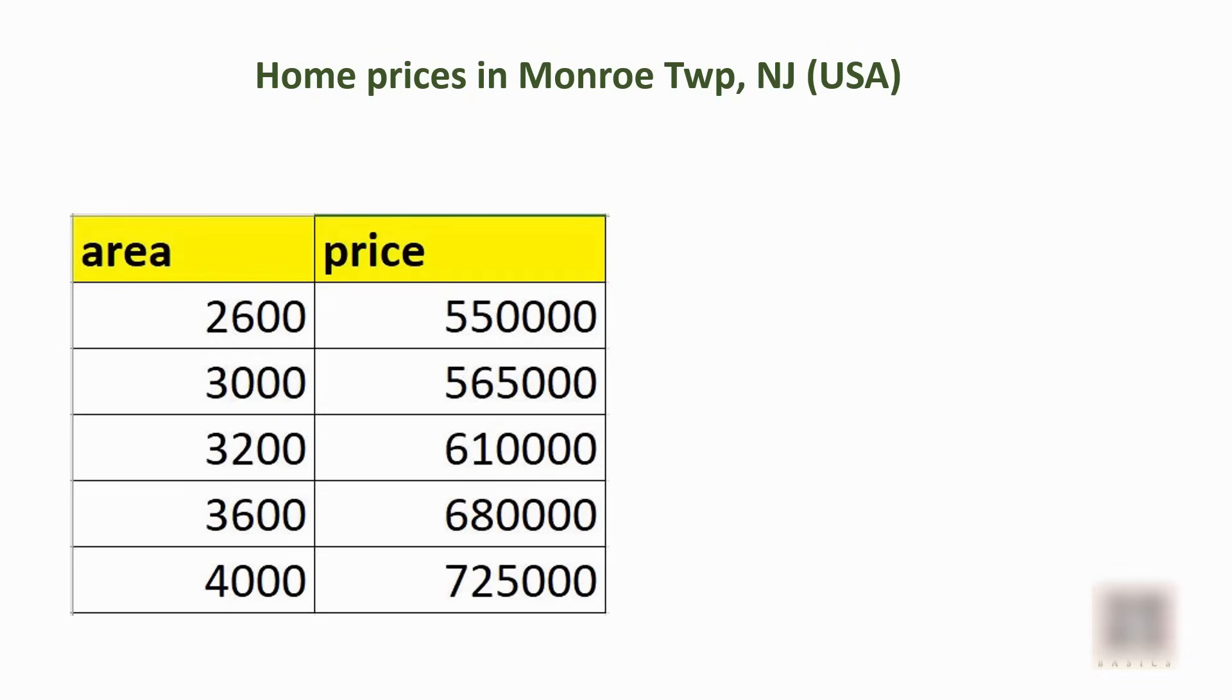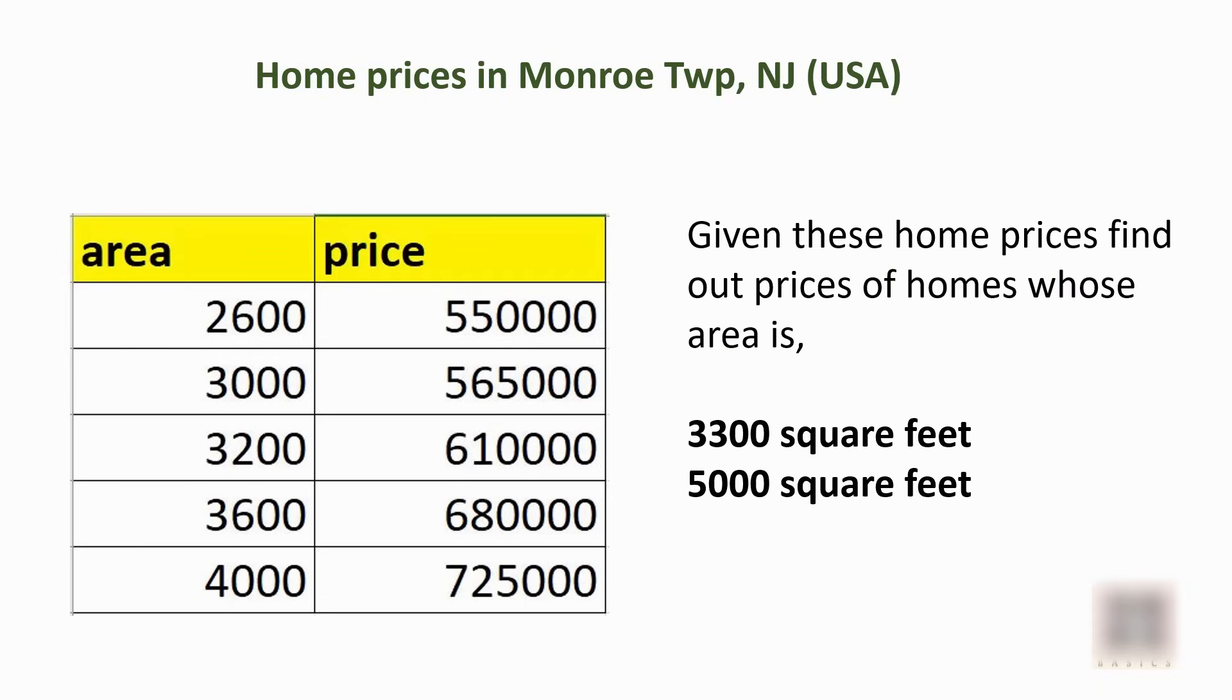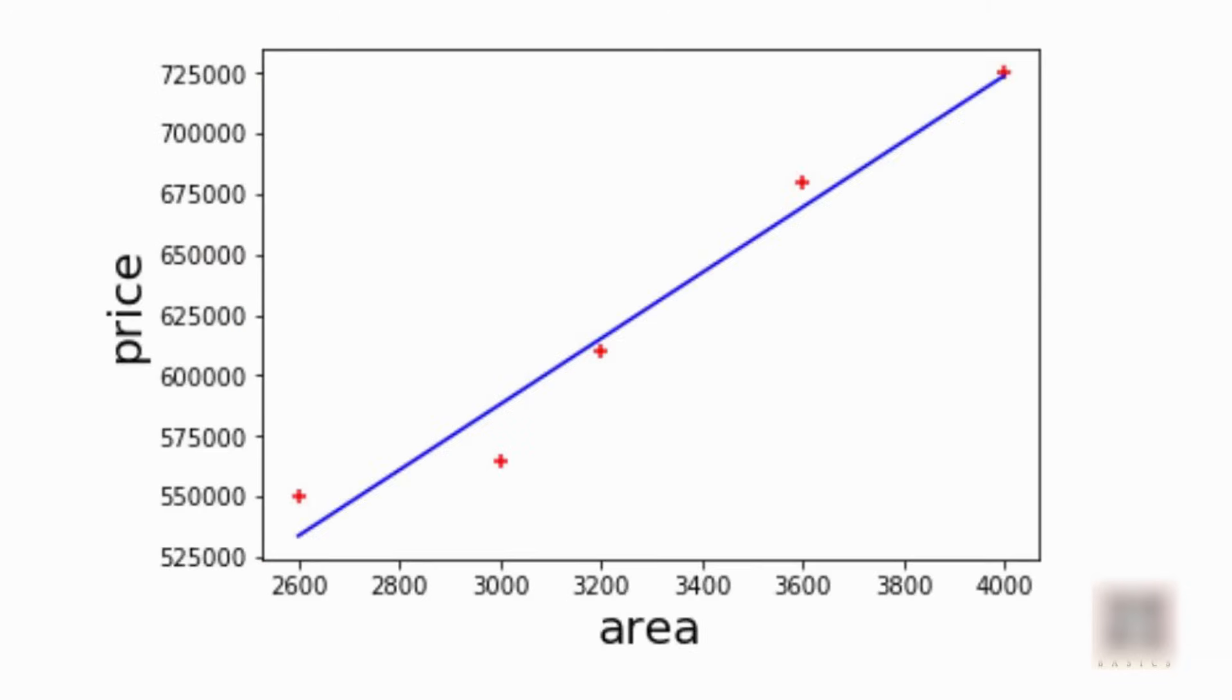Using this data we'll build a machine learning model that can tell me the prices of homes whose area is 3300 square feet and 5000 square feet. You can plot available prices and areas in form of a scatter plot like this where these red markers show the available data points.